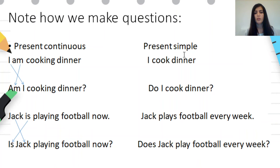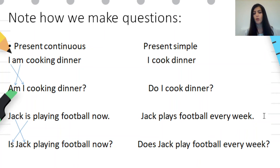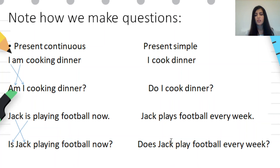Present simple: 'I cook dinner' — affirmative form. 'Do I cook dinner?' — question form. So in the question form we use 'do.' Another example: 'Jack plays football every week' — affirmative form. 'Does Jack play football every week?' — question form. In this case we have used 'does' instead of 'do' because Jack is third person singular.